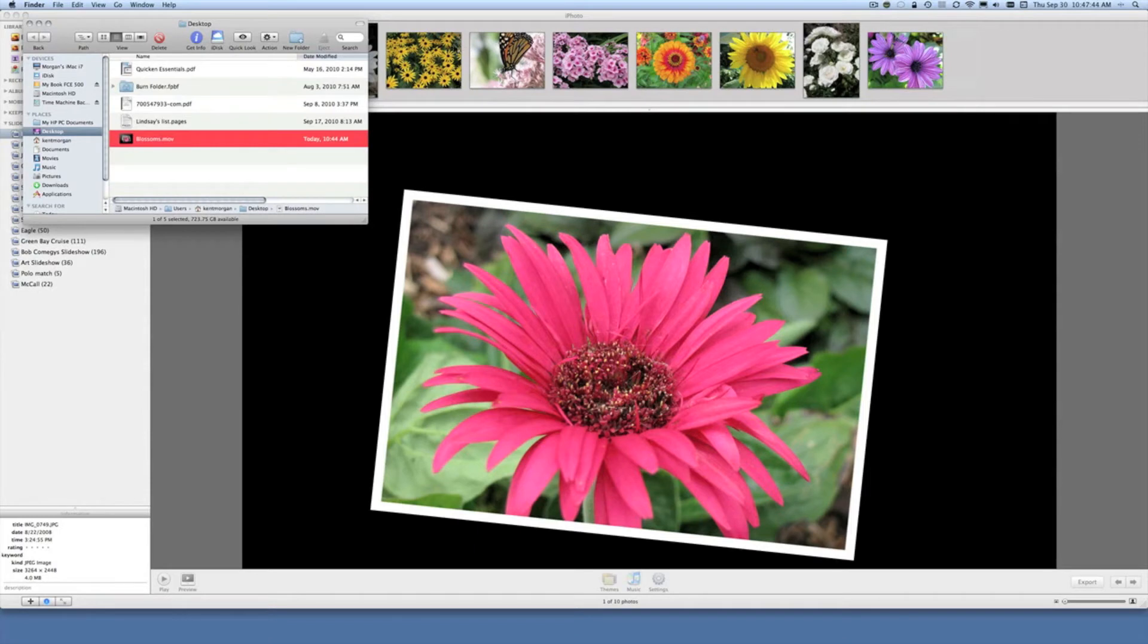Okay, we're back. The downloading has been completed and now there's a file called blossoms.movie that is sitting in a folder on the desktop.